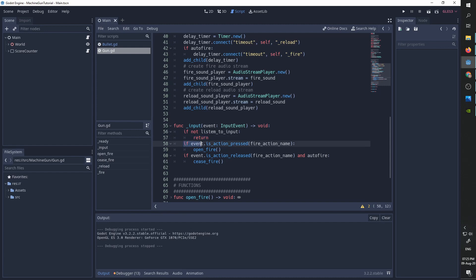So if the fire action name, which is also a parameter the user can control, is pressed, we open fire and whenever we release in auto fire, we stop the firing. This part here is going to break the loop that the delay timer creates.